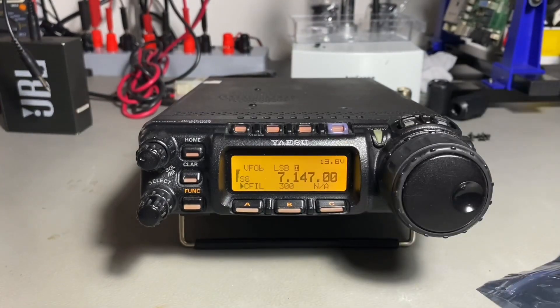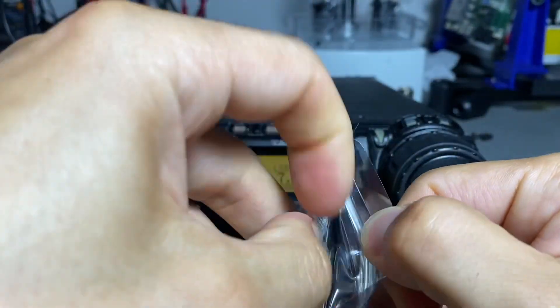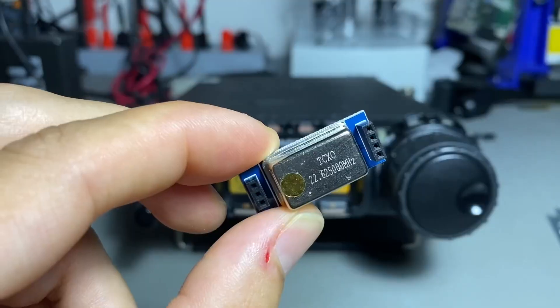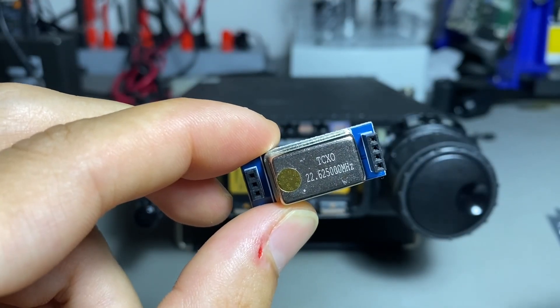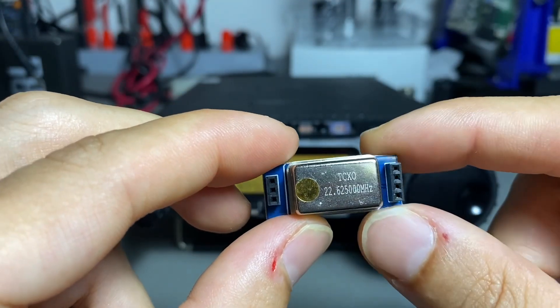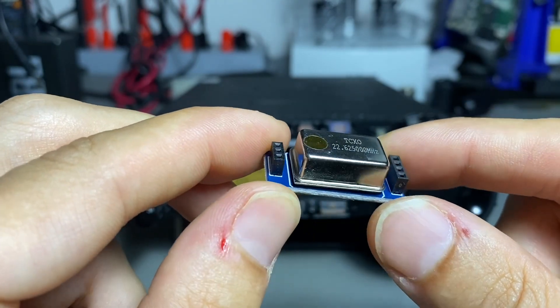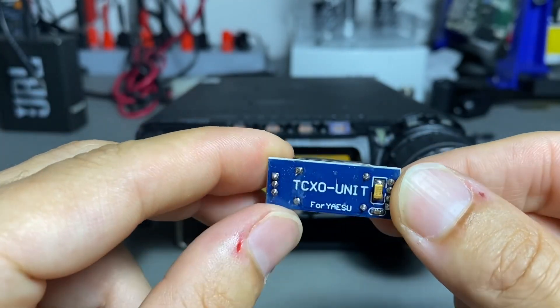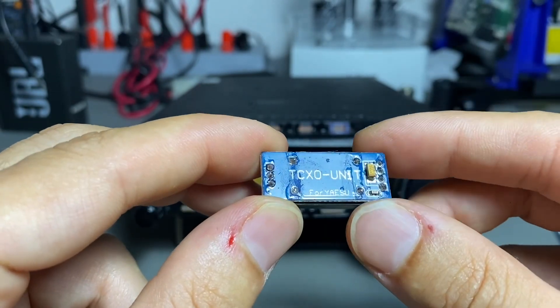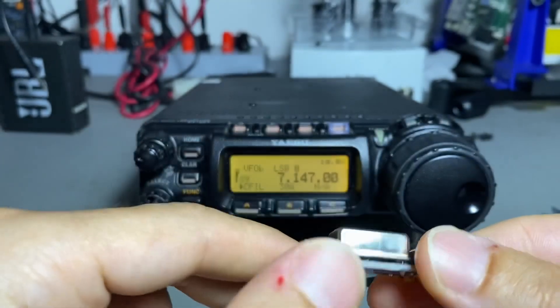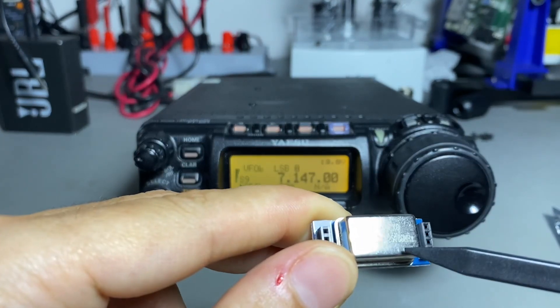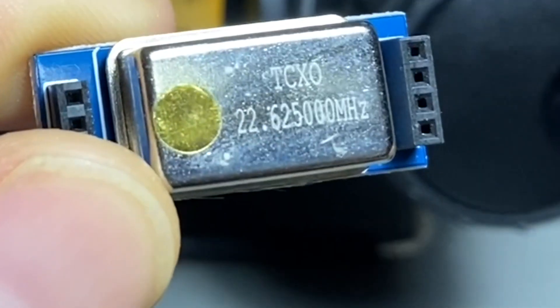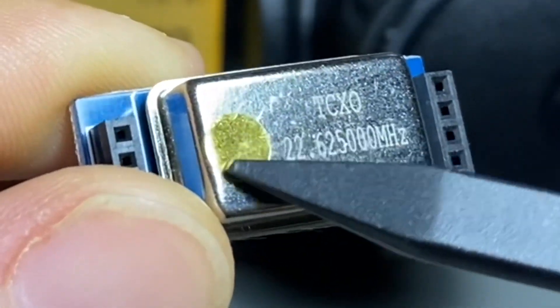Let me get it out of the box. It's not exactly the one that I ordered, but I think the exterior looks okay, it's fine. This is a 22.625 megahertz crystal oscillator.